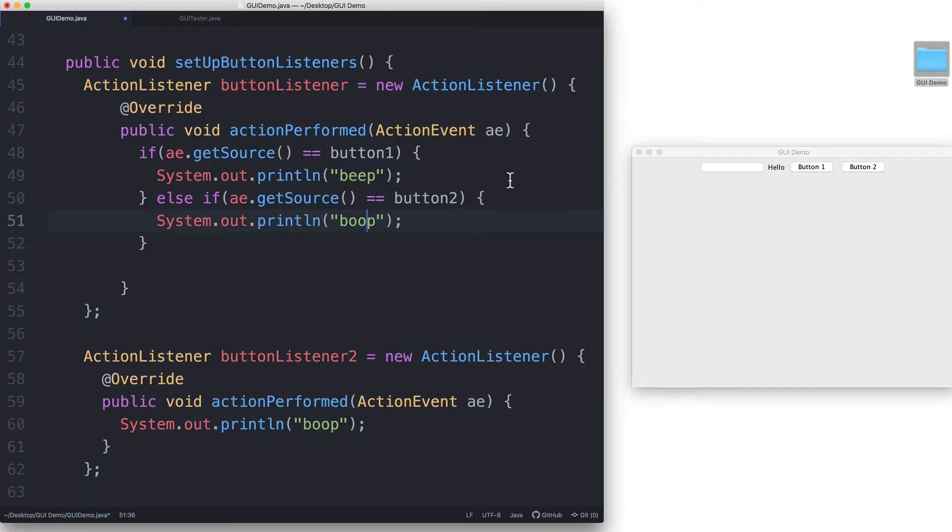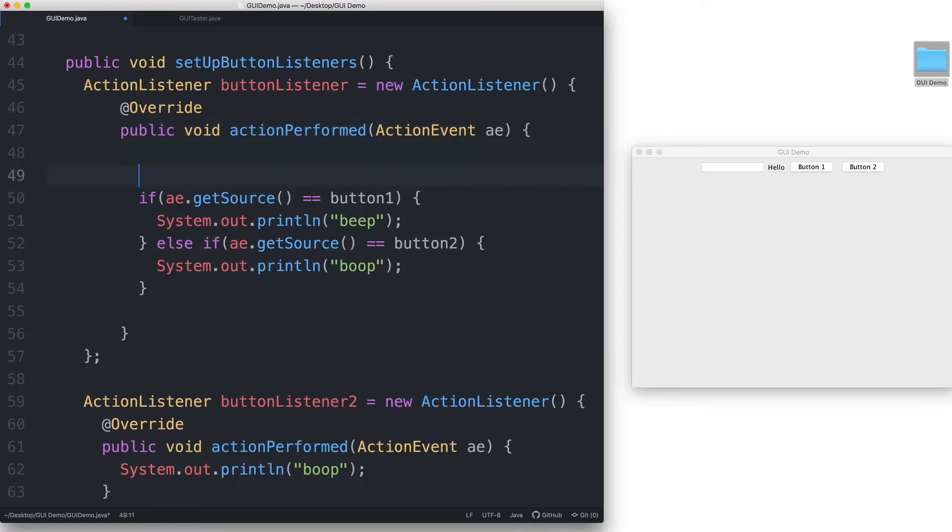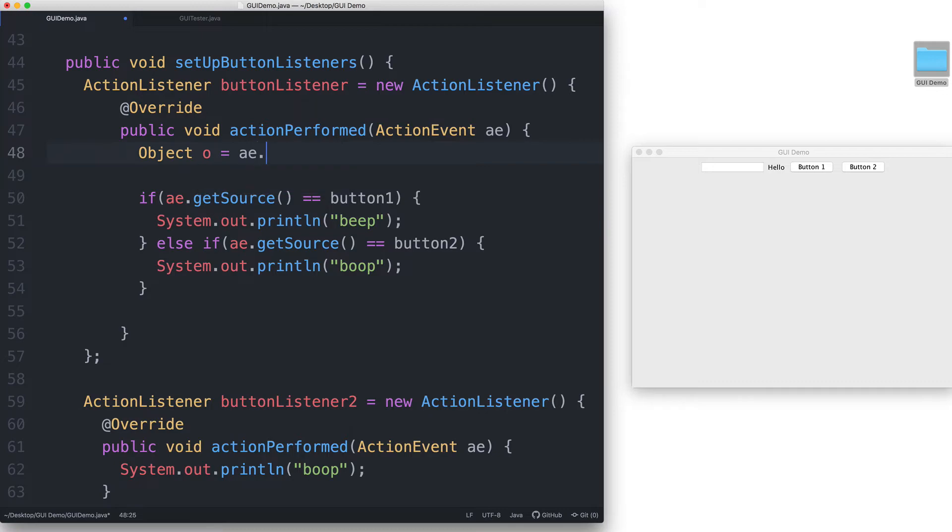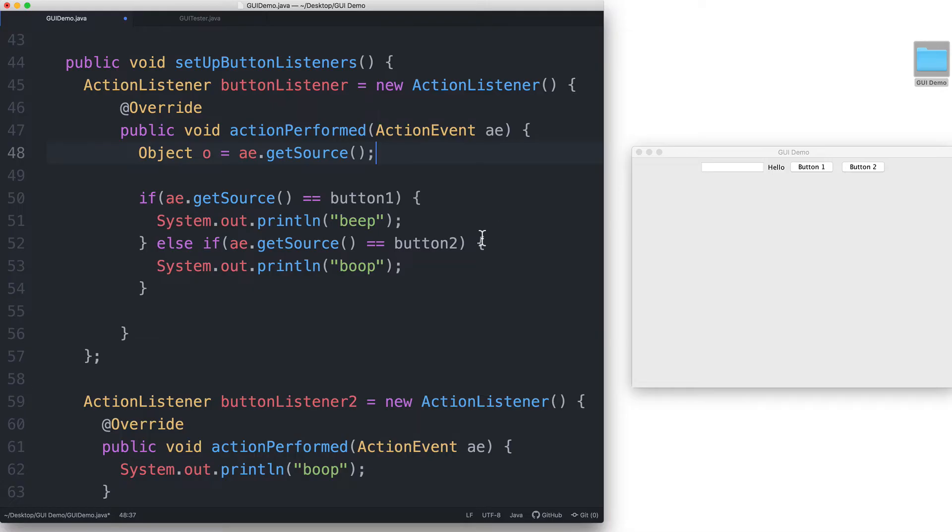If you want to store the source inside a variable, you can declare a variable of type object. For example, you can say object o is equal to ae.getSource. And then inside the if statements, you would just use o instead.